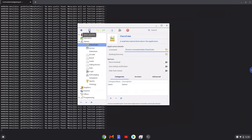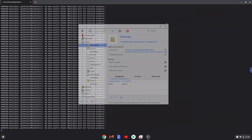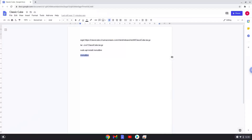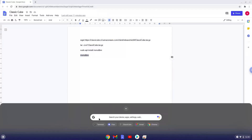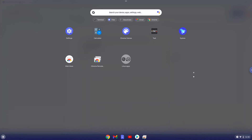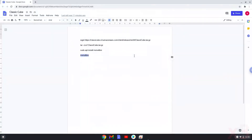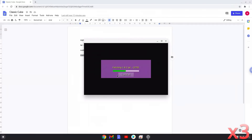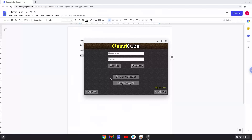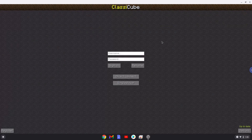Now we will launch ClassyCube. See you next time.